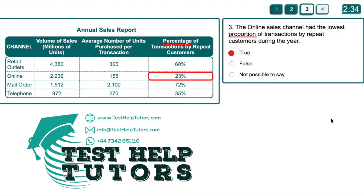I hope you've had a go. The online sales channel had the lowest proportion of transactions by repeat customers during the year. Here, proportion can be a synonym for percentage, so this column here is entitled percentage of transactions by repeat customers.